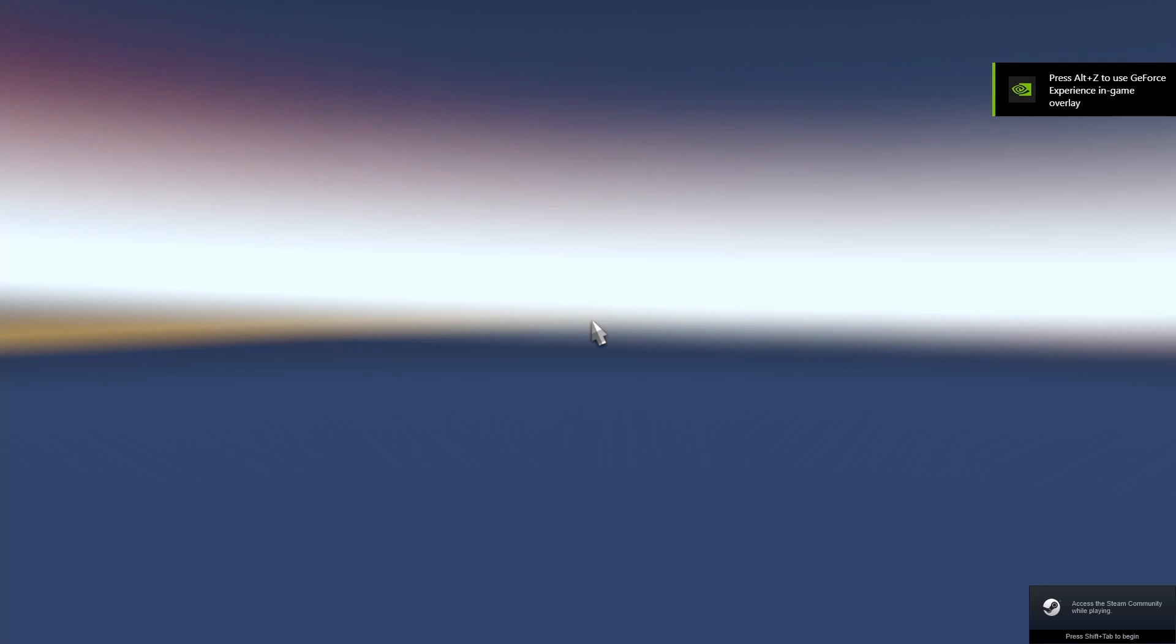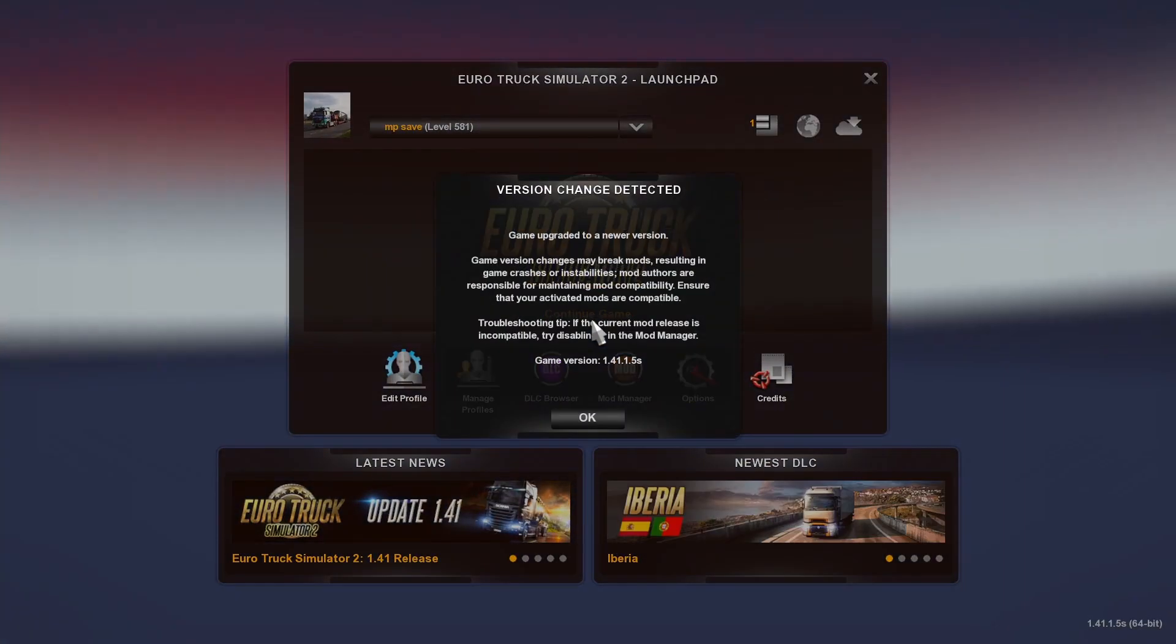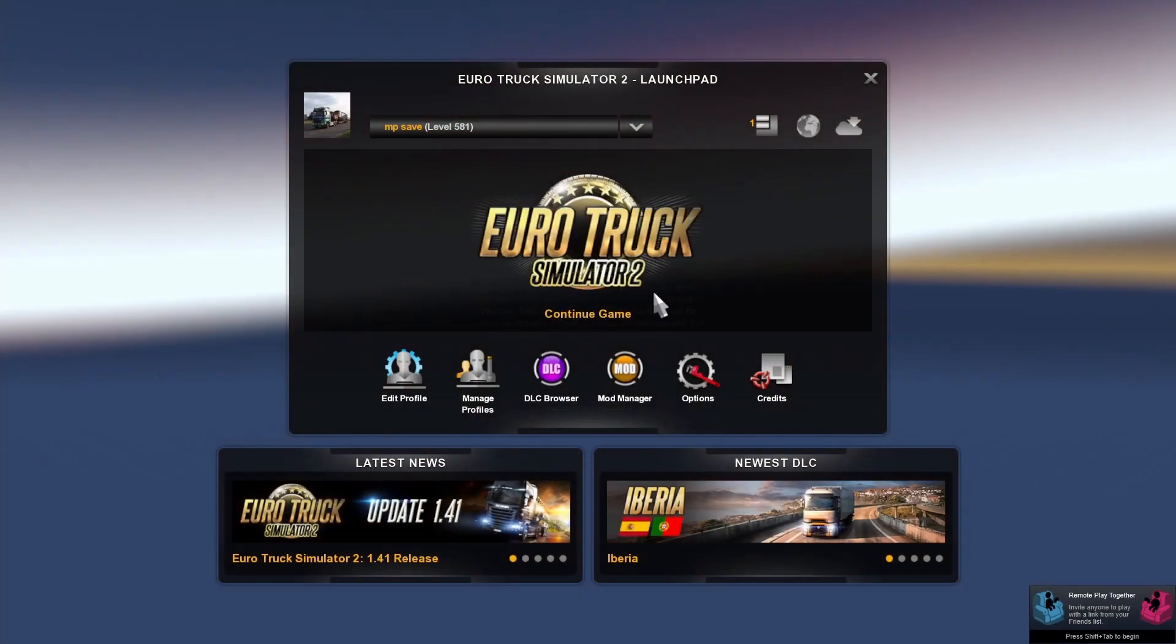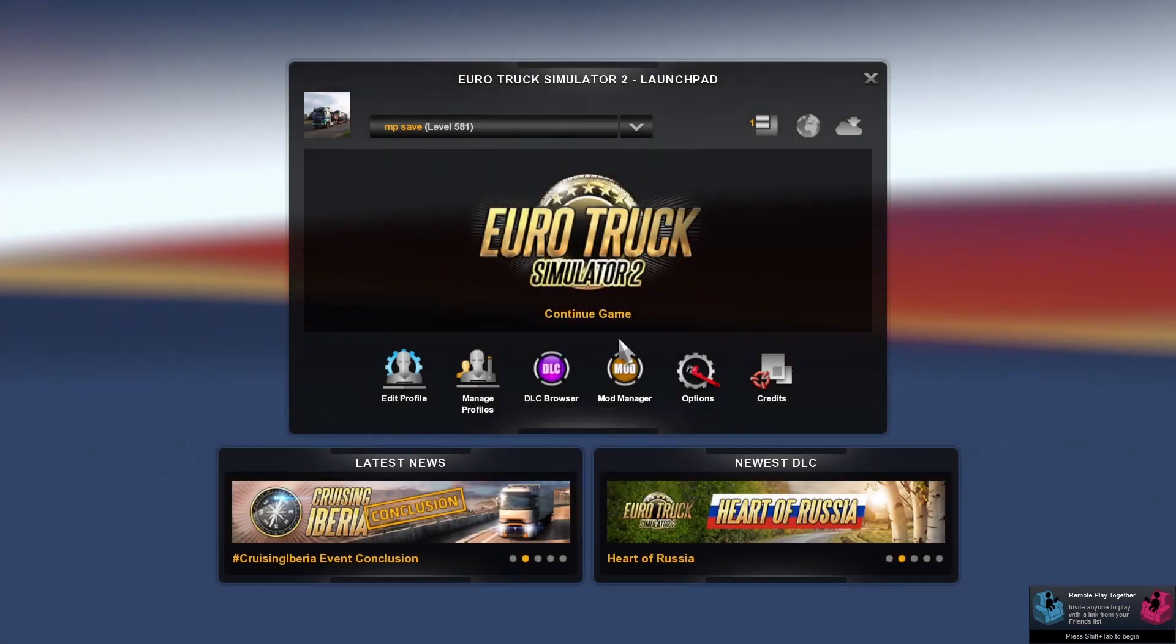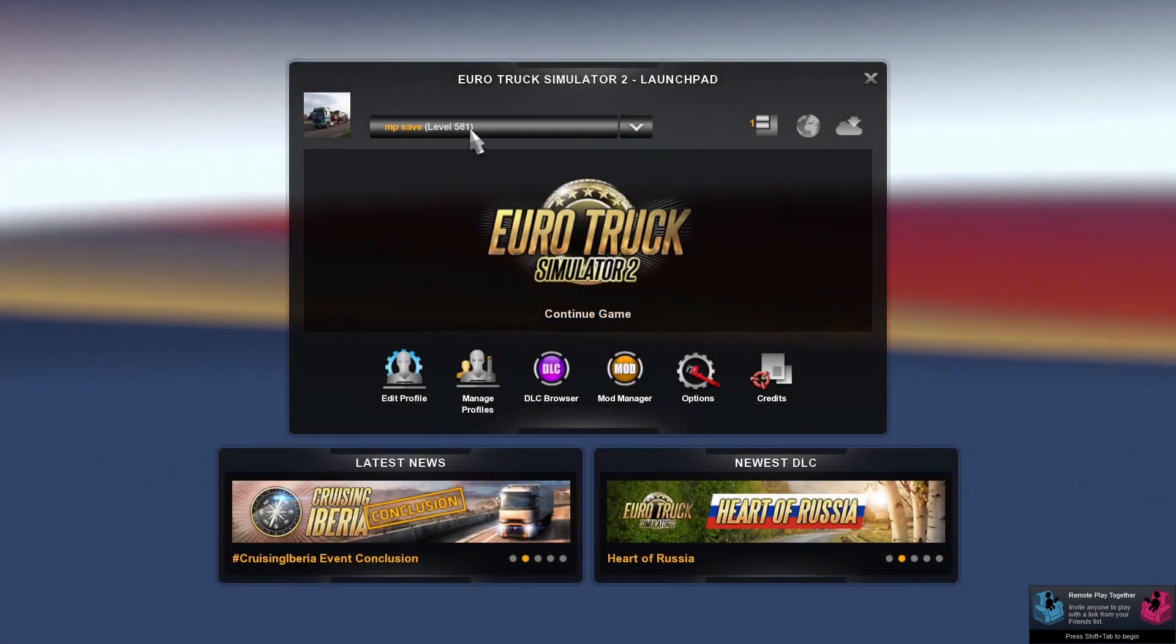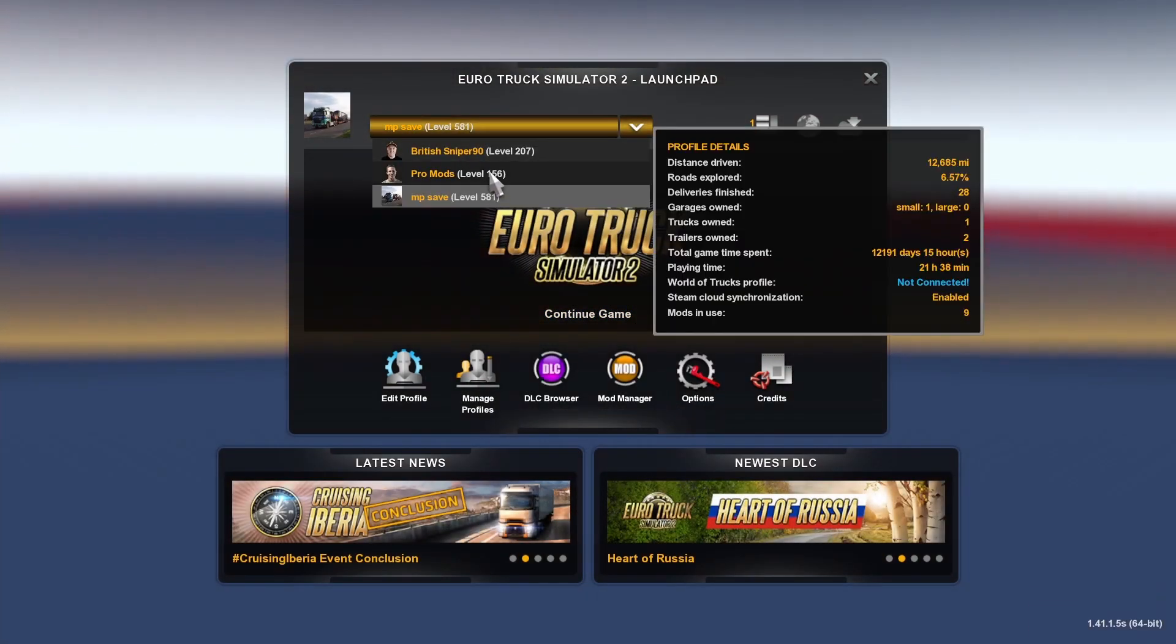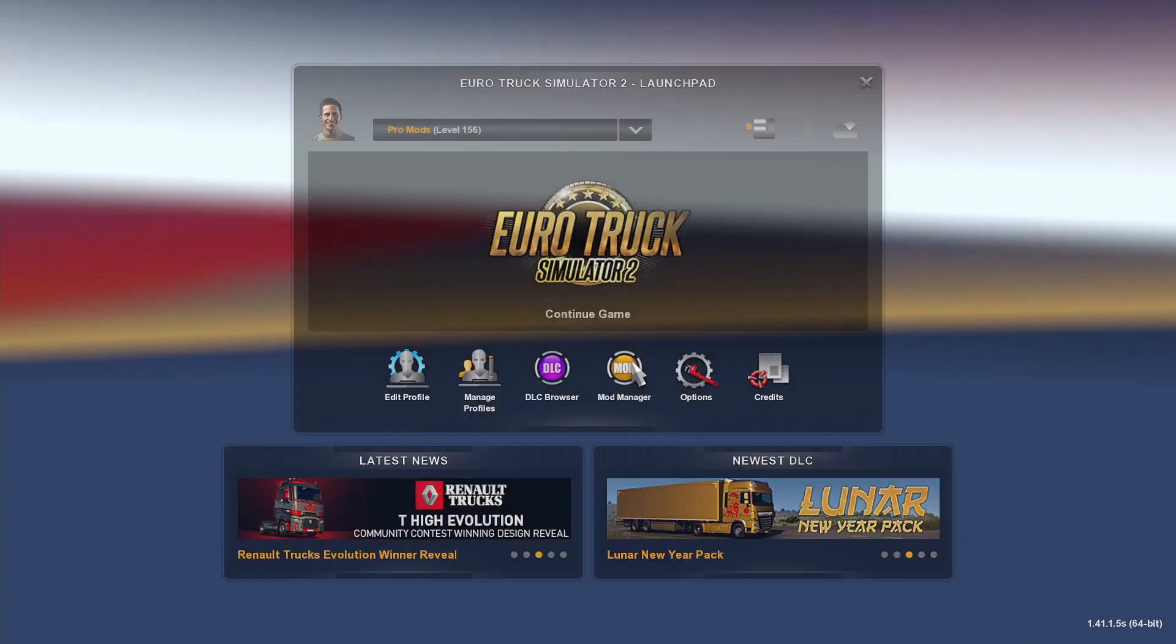So once you've got the game loaded, make sure you select your ProMods profile. So as you can see, I was on my MP one but I'm going to switch it to ProMods. Go to mod manager.